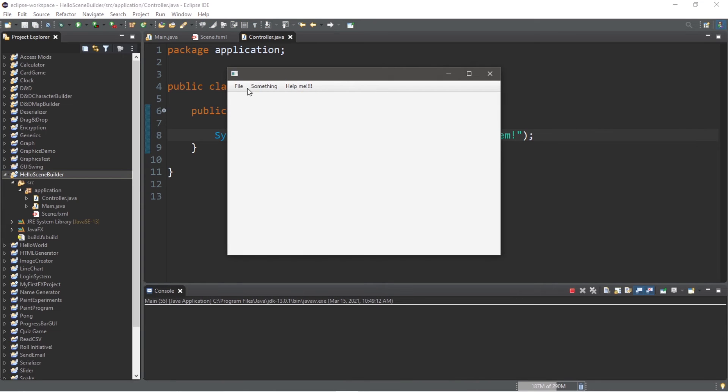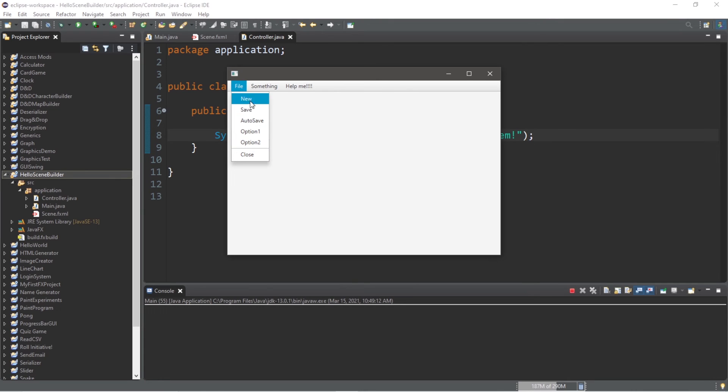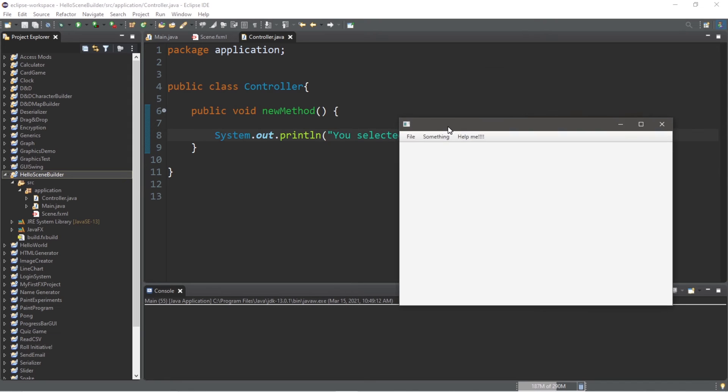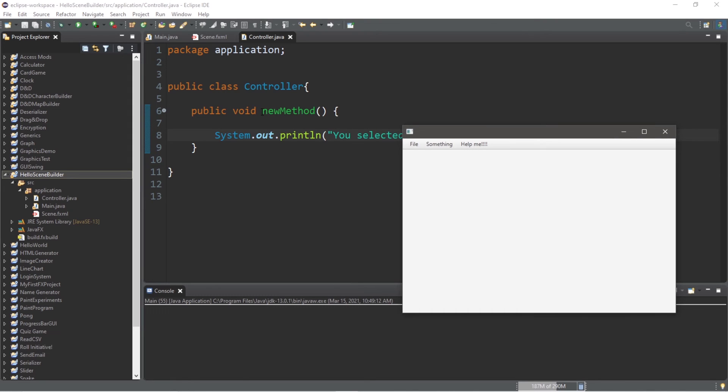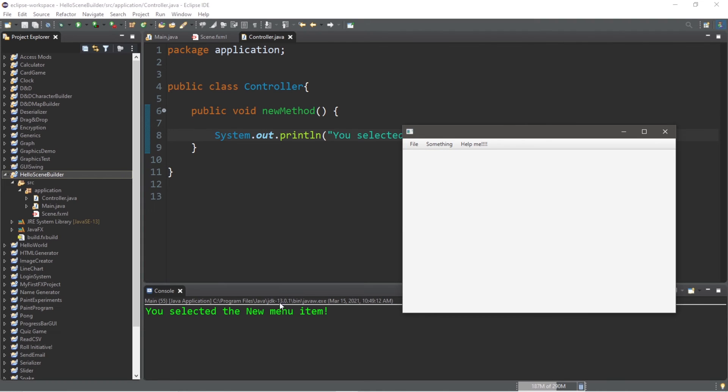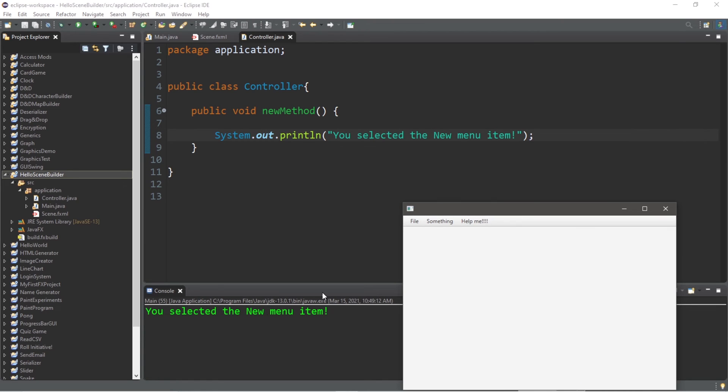Here's my menu bar, I have three separate menus file something help me, I have a bunch of different menu items within this menu of file: new, save, auto save, option one, option two. So we linked this new method method to my new menu item. If I was to click on this menu item, it will invoke this method of new method, which will print: you selected the new menu item.